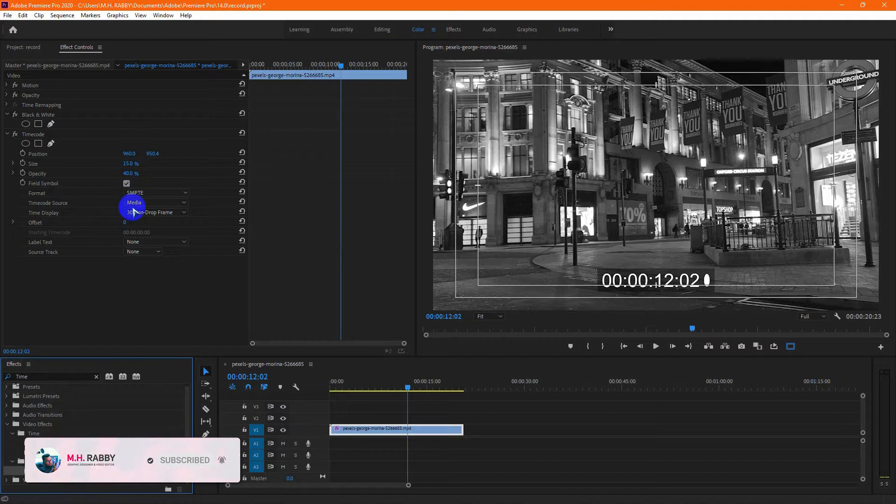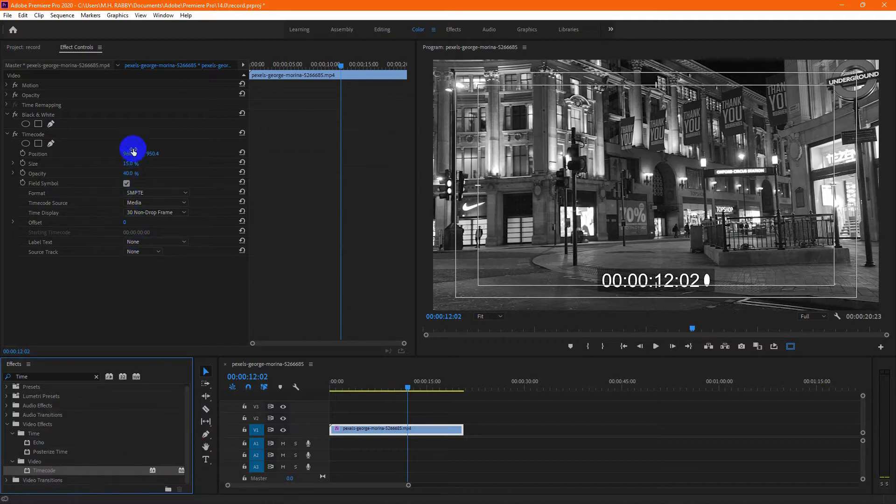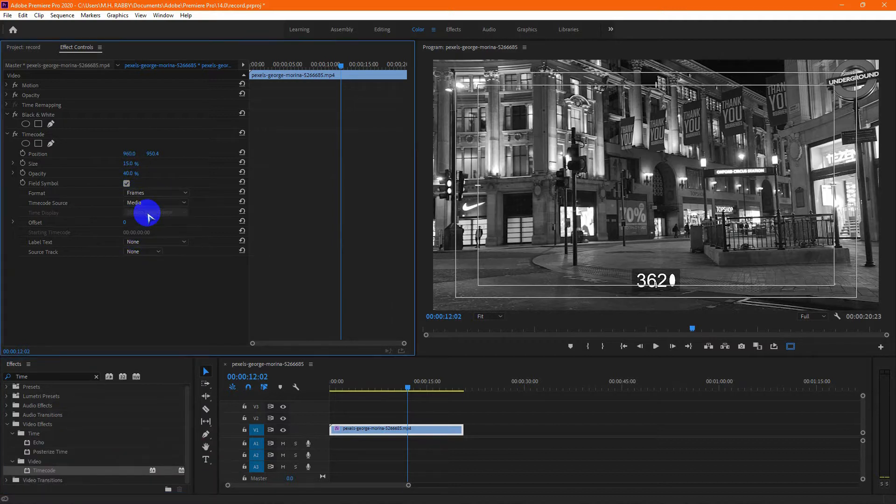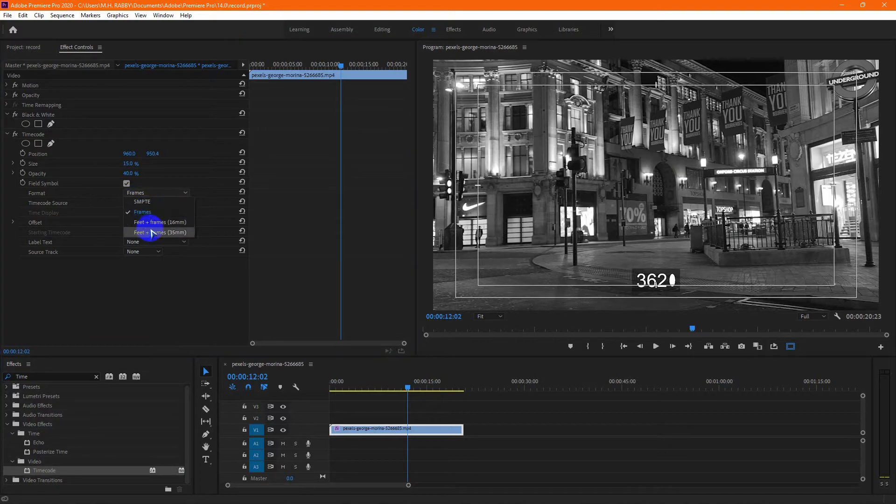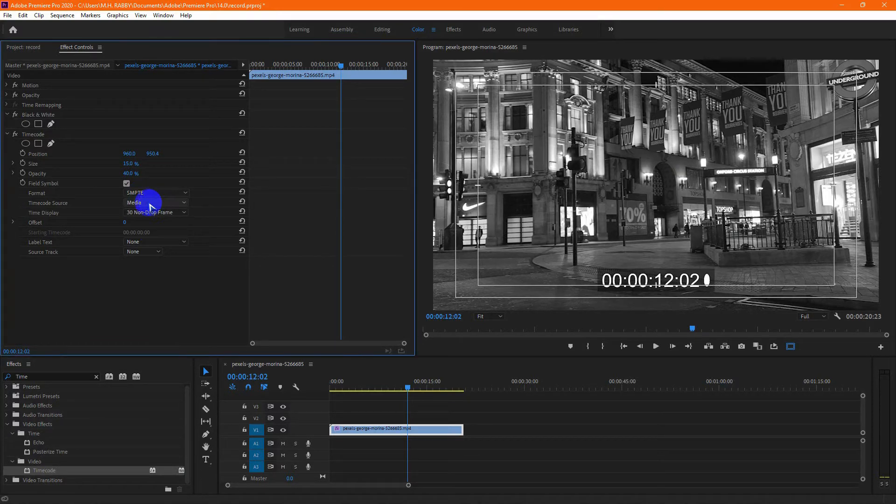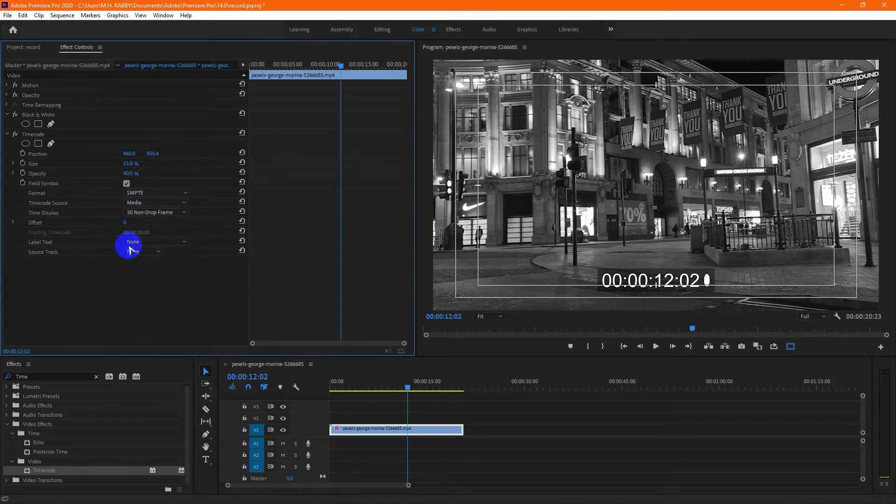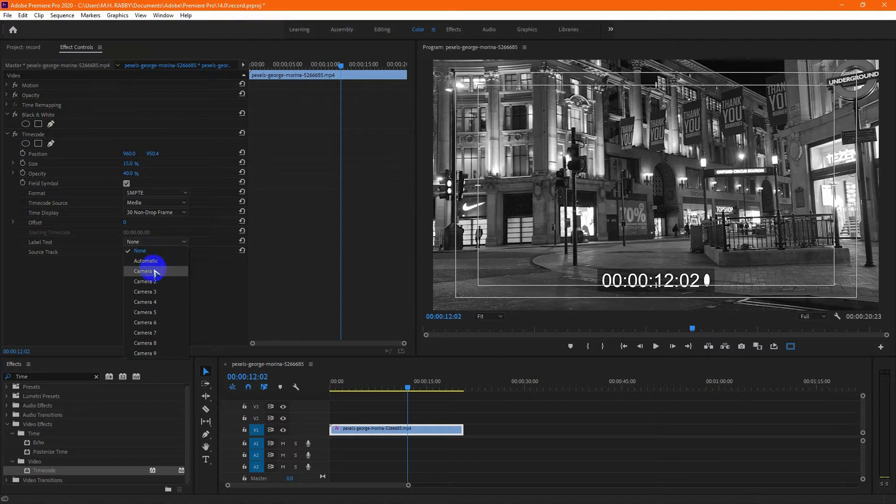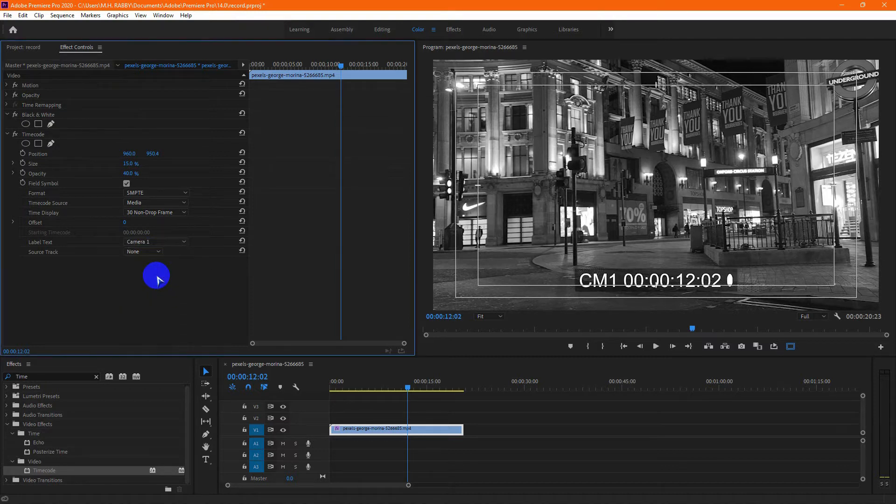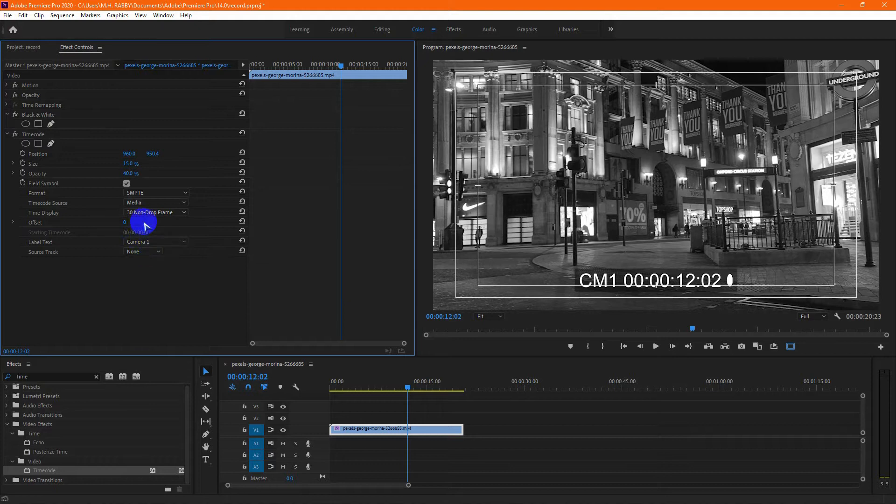You can change the size and position, time format, time source, and everything. I'll turn off this symbol.